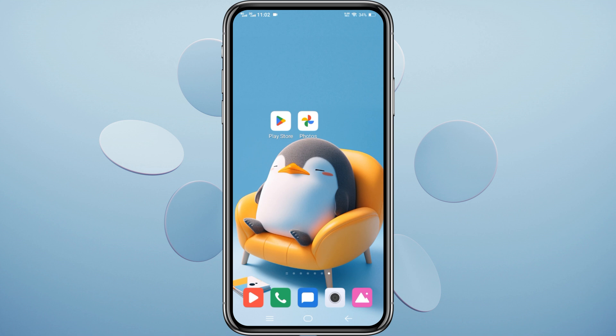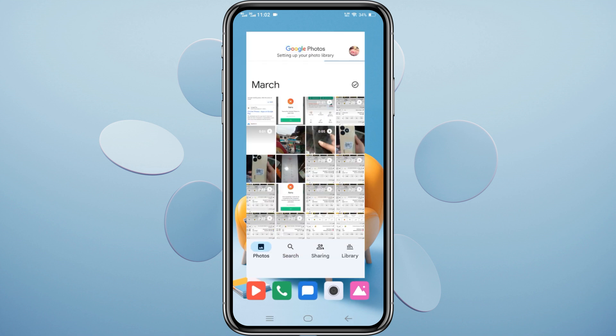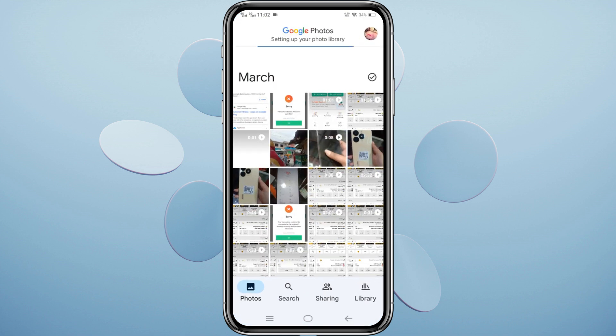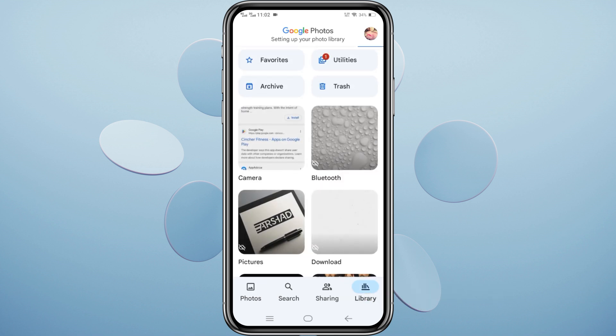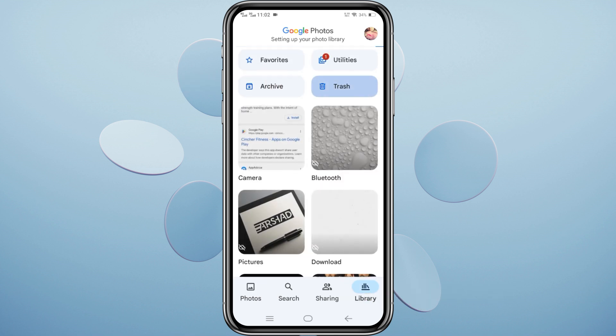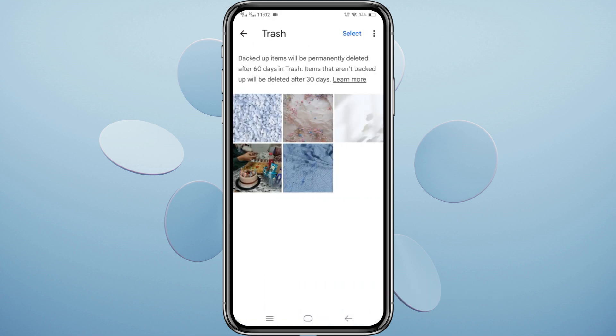Open the Google Photos app, tap on Library at the bottom right, then tap on Trash. Here, you'll find photos and videos you've deleted within the last 60 days.